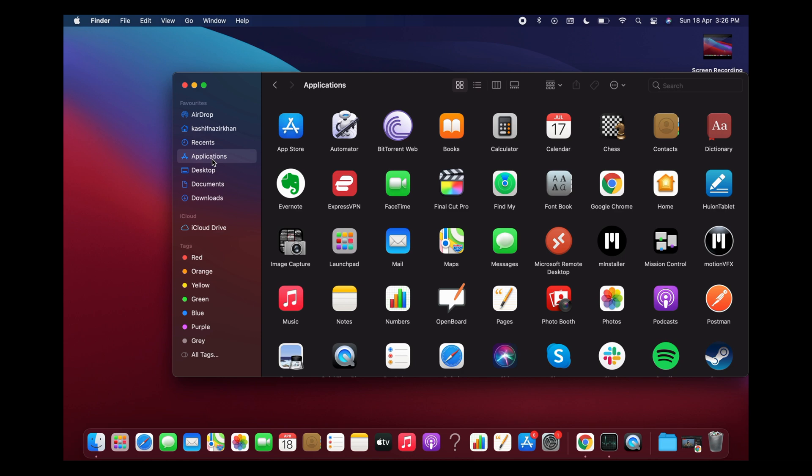Once inside Applications, go to any app that you want to delete. For example, I want to delete this one.